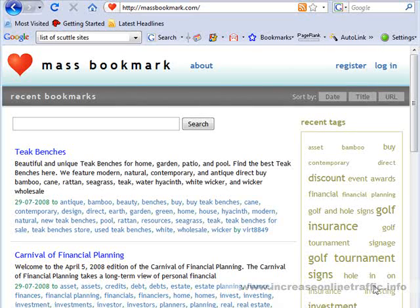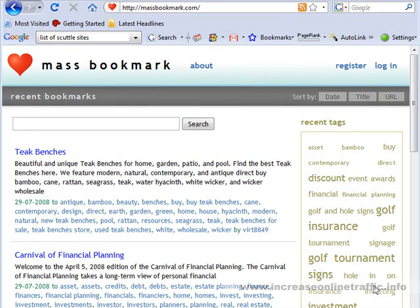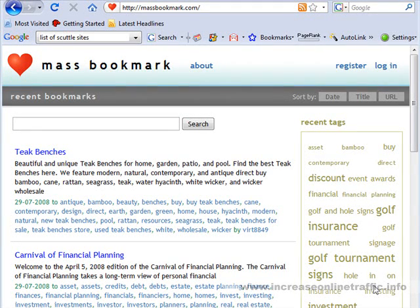Welcome to my bookmarking 101 lesson. I'm going to take you through a basic bookmarking site, how to create an account, set up your profile, and how to make your first bookmarks. We'll also go over a couple other little details, like adding it to your browser to bookmark sites more quickly.